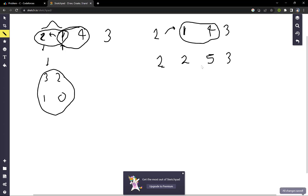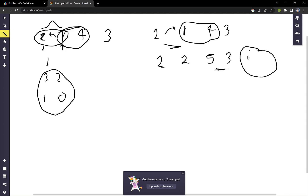We then move forward and check if there is another pair of elements that is decreasing. There is a decreasing pair, but there are no further elements by which we can perform the operation to make this element just greater than or equal to its previous element. So we stop here. We have done this process from the left-hand side, and now we can do this process from the right-hand side as well.